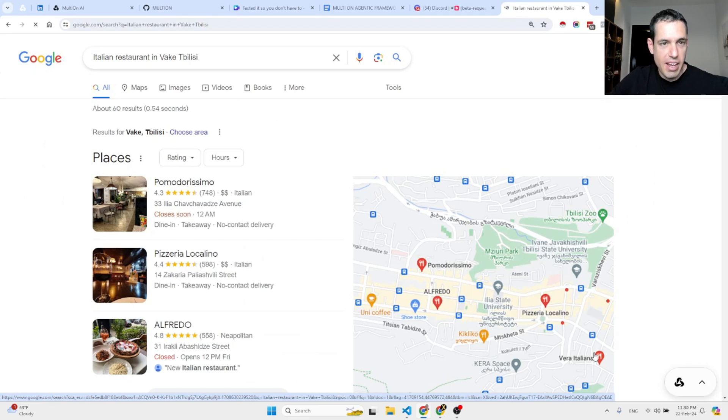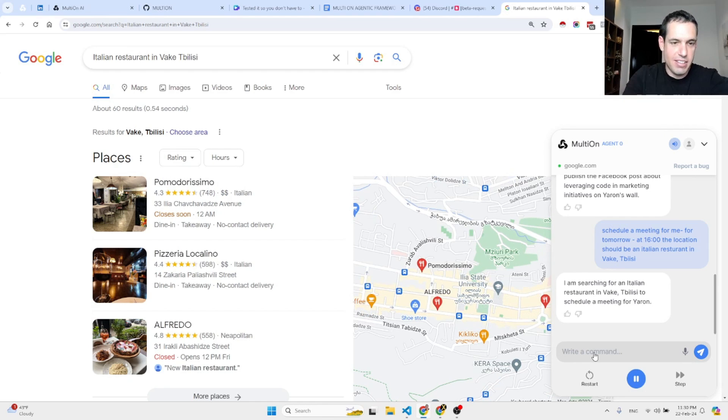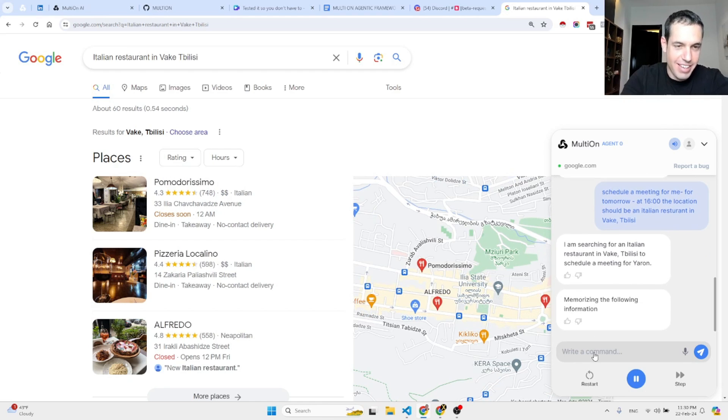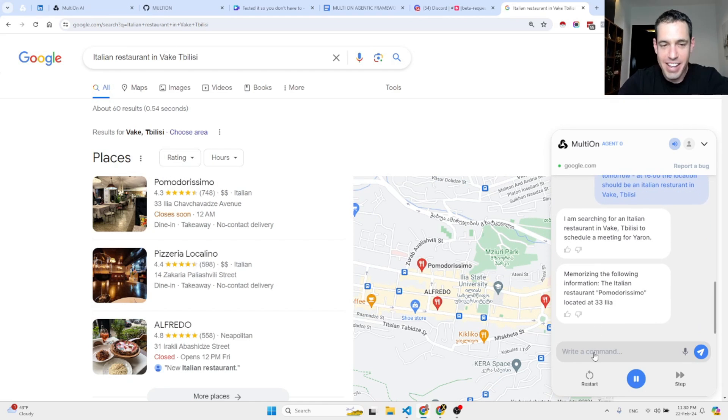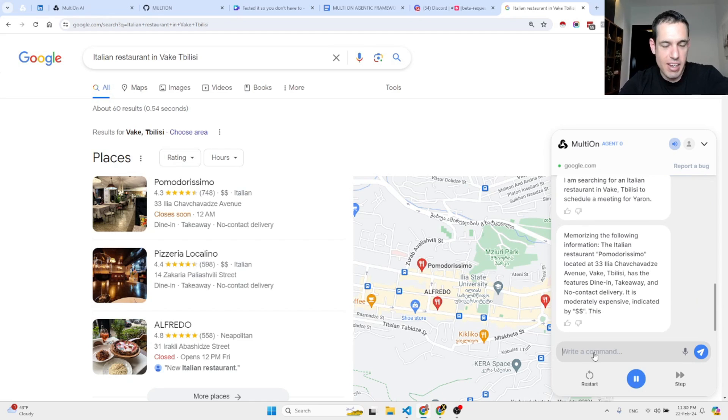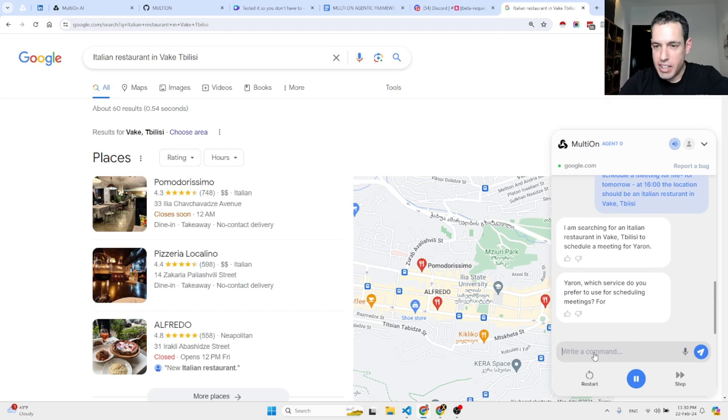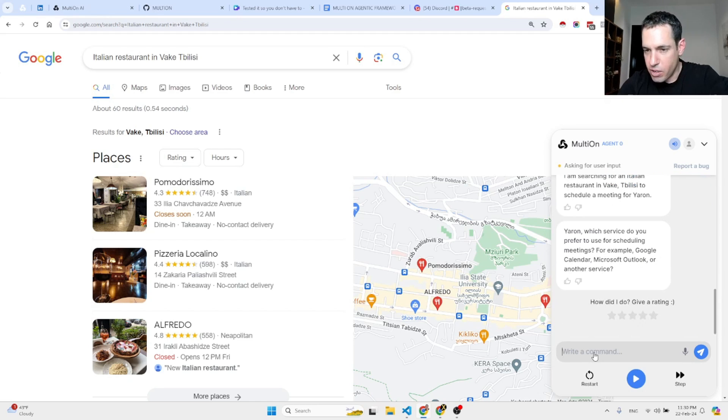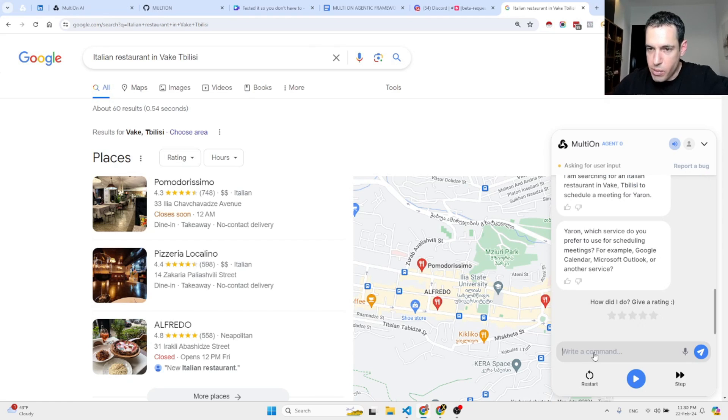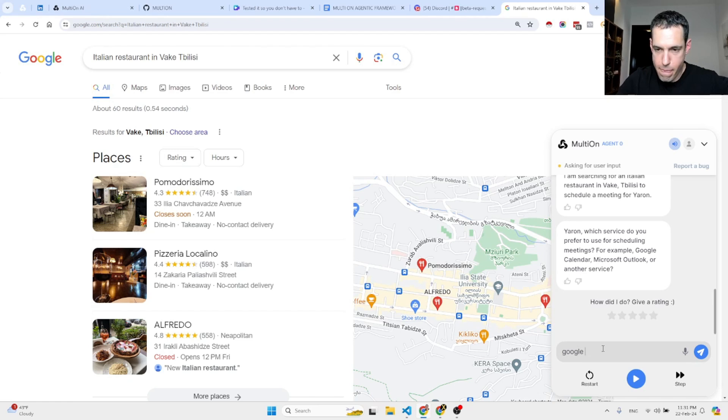So it is planning to use the research and gathering information technique. Once the restaurant is selected, it's going to use the memorization technique to schedule. Let's see what happens. Italian restaurant in Vake, Tbilisi. It found the Italian restaurant and these are actually restaurants that - Di Pomodorissimo is a restaurant that my wife and I like because we go there with our daughter. Now it's asking which service I prefer to use for scheduling meetings - Google Calendar, Microsoft Outlook? Google Calendar.